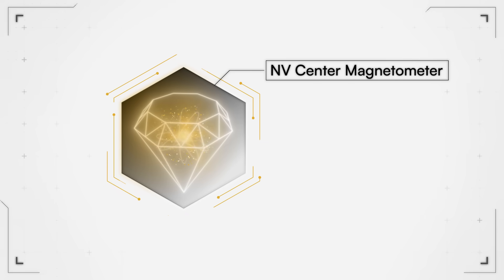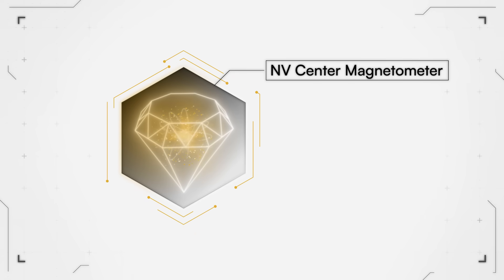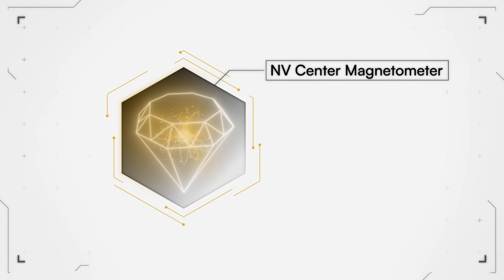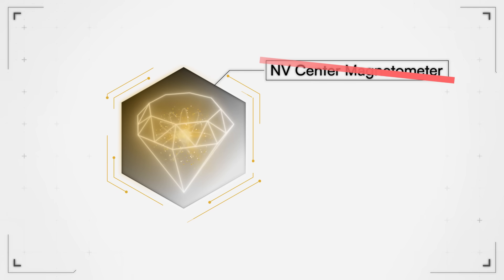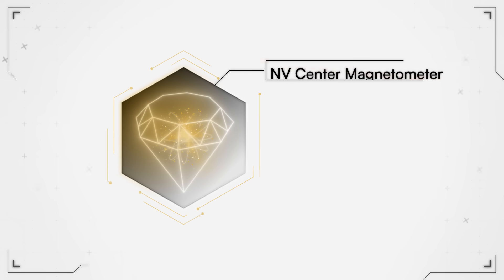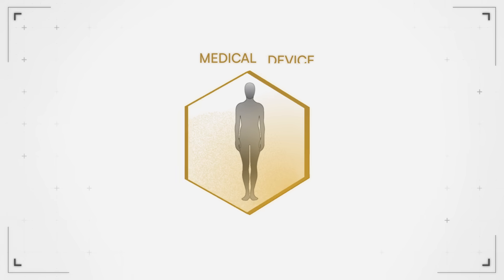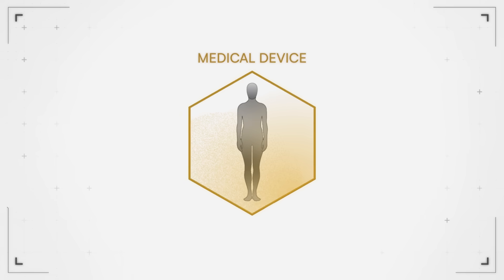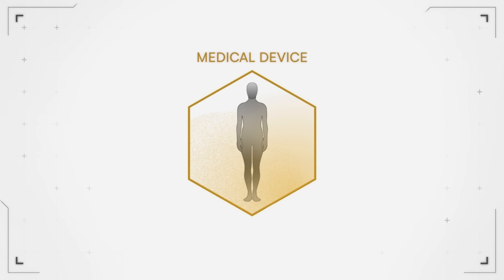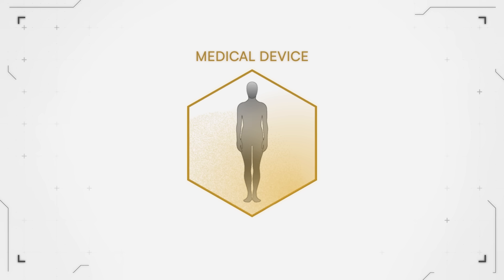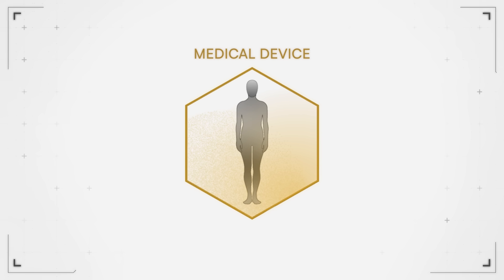So at that point, I think once we decided we are not an NV center magnetometer company, we are a medical device company or team. At that point, there is a mind shift, and at that point, anything goes.